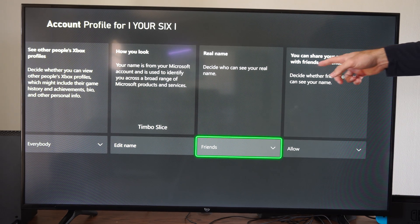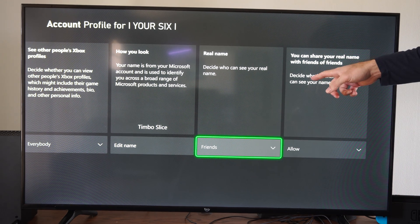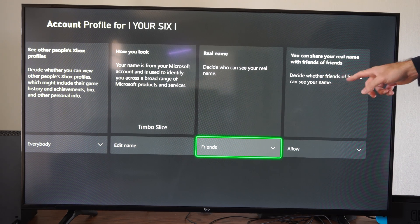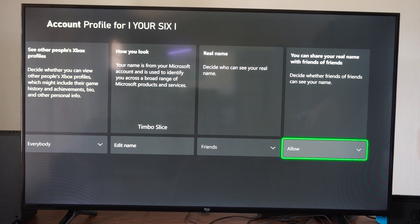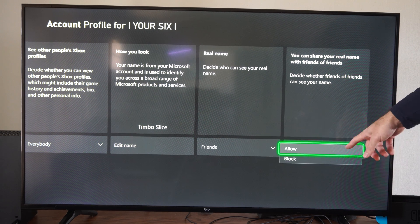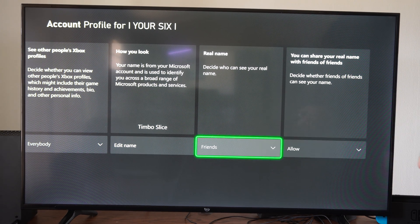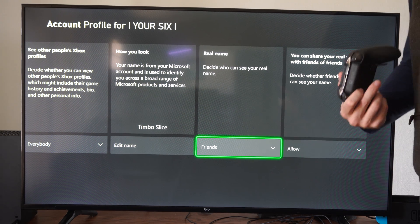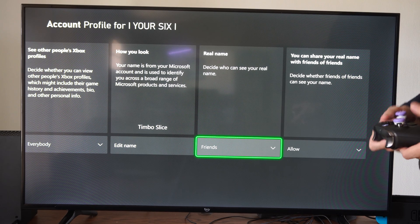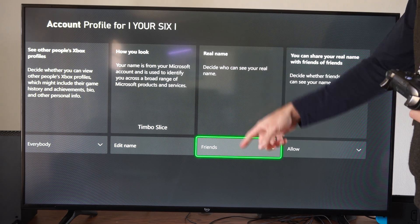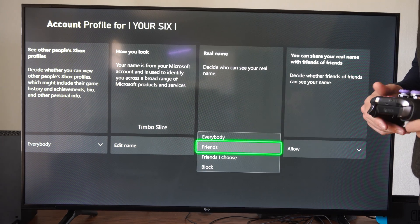And you can share your real name with friends of friends — decide whether friends of friends can see your real name. You can allow this or block it. So that's the way that you can turn this on or off. Just set your real name to block.